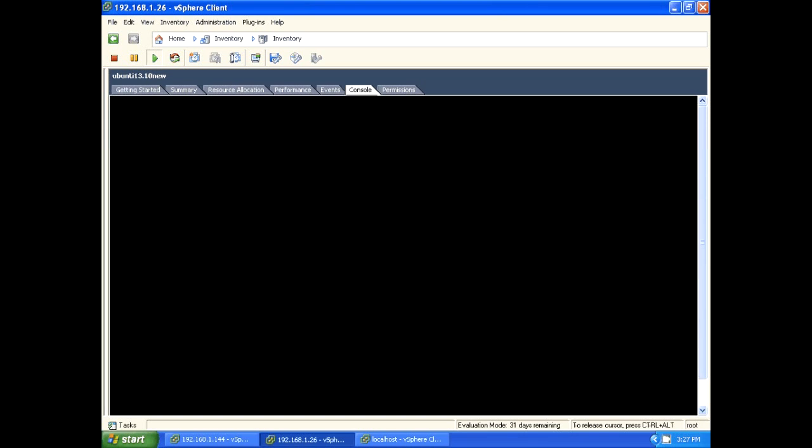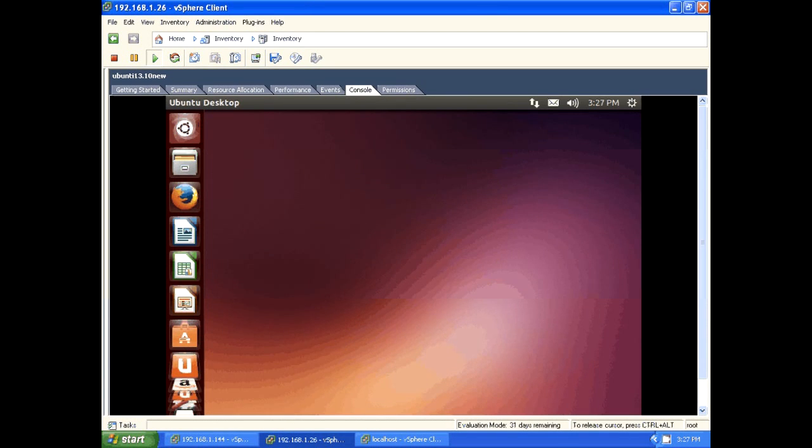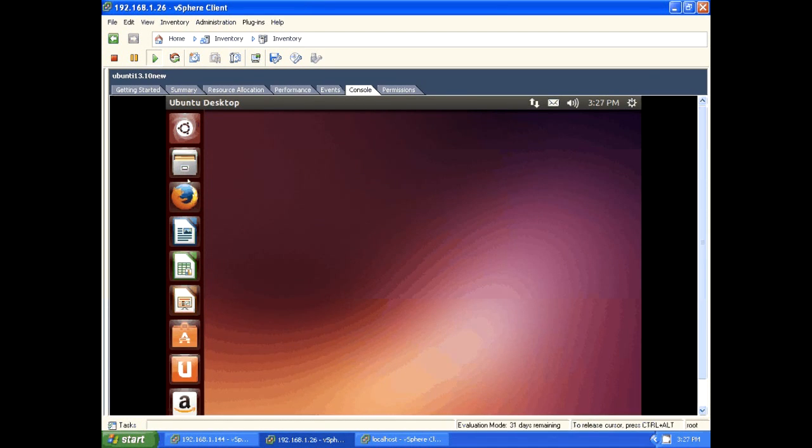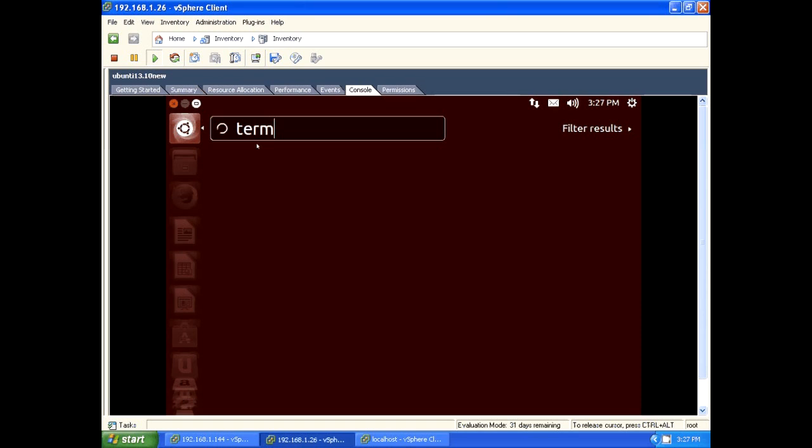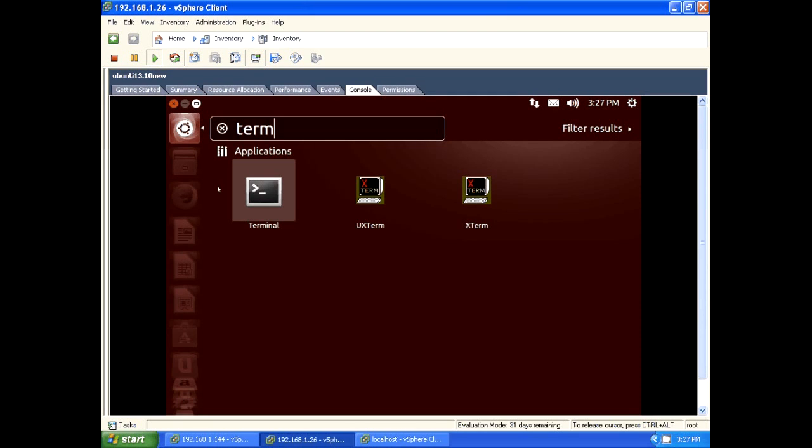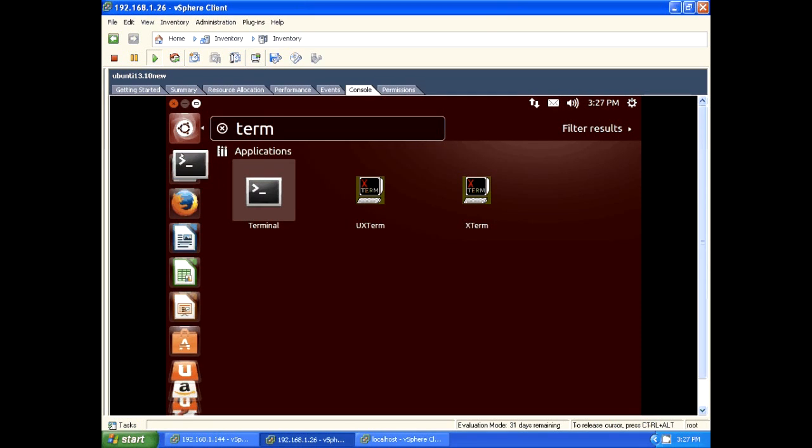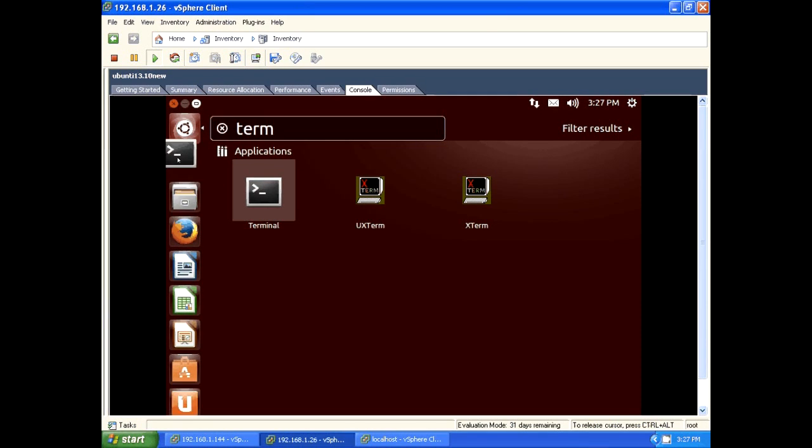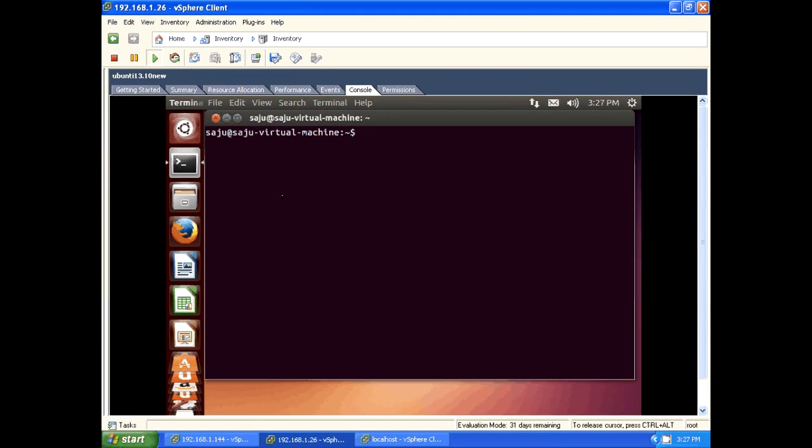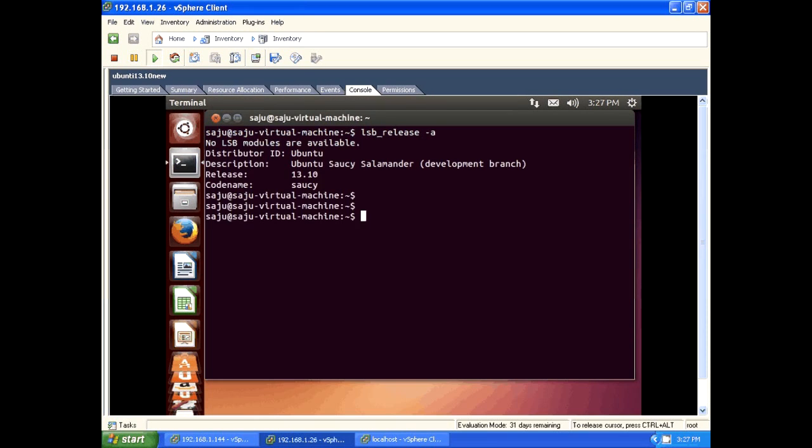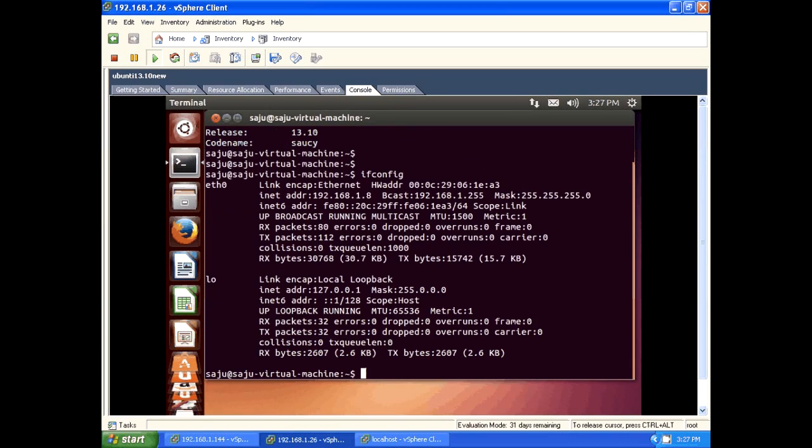This is the GUI, Ubuntu 13.10. Here you can search applications. Let me open terminal and create a shortcut. Drag and drop icon here. Let me check the version of Ubuntu. It's Ubuntu 13.10. Let me check the IP of the machine. It's 192.168.1.8.